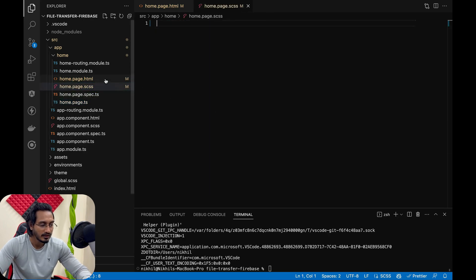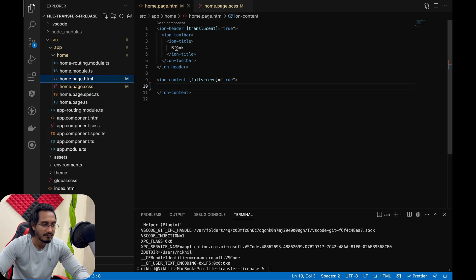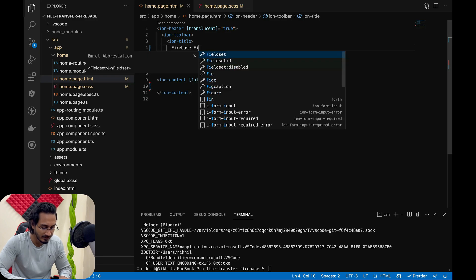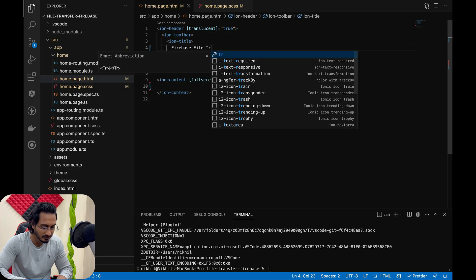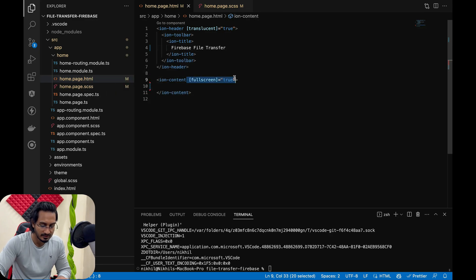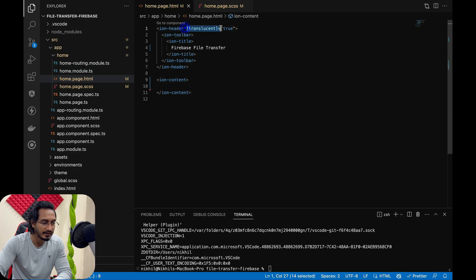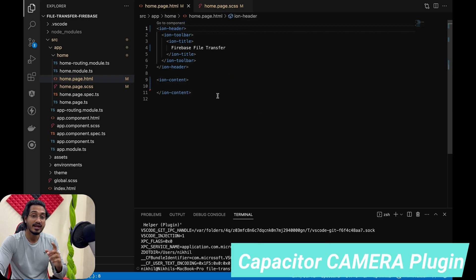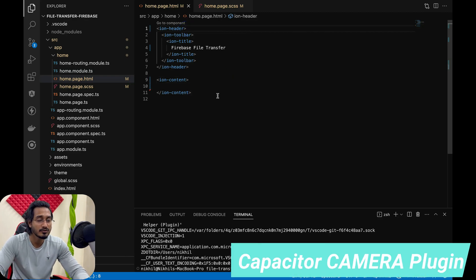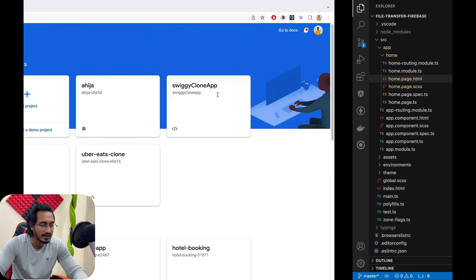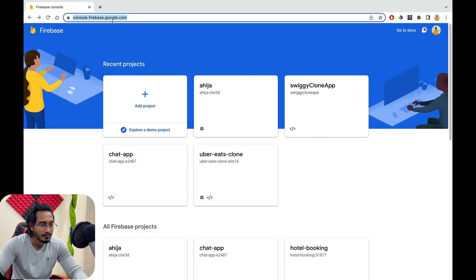Once that is done, we are good to go. In the home page, I'm going to change the title to 'Firebase File Transfer', then remove the screen and other stuff which is not needed right now.